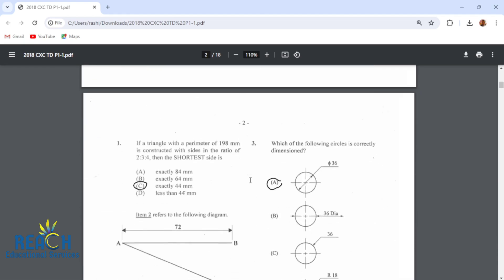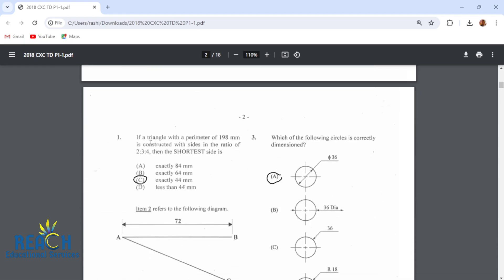The first question says: if a triangle with a perimeter of 198 millimeters is constructed with sides in the ratio of 2, 3, 4, then the shortest side would be 44 millimeters. We work that out by dividing 198 into these different ratios, and the one that is 2 would be 44 millimeters.